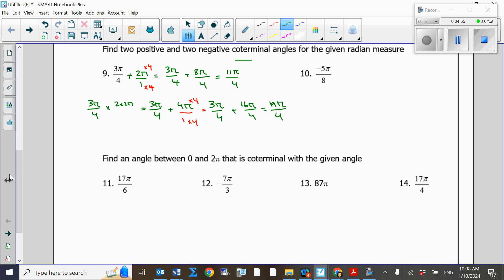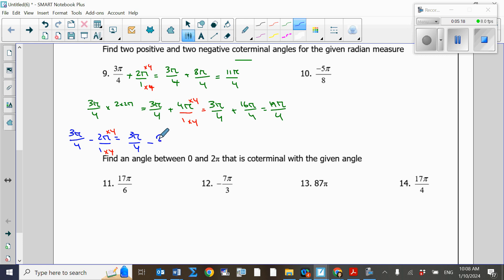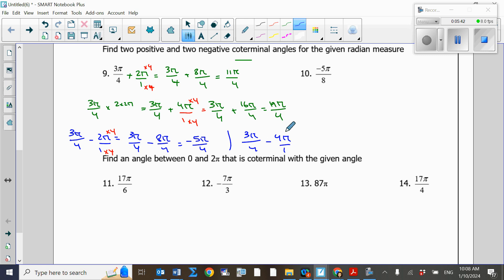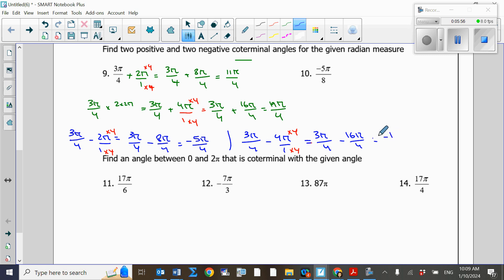Now for the negative coterminals, we subtract 2π. So 3π/4 minus 2π: finding the common denominator of 4 gives 3π/4 minus 8π/4, which equals negative π over 4. For the second negative coterminal, subtract 2 times 2π (which is 4π): 3π/4 minus 16π/4 equals negative 13π over 4. So we have two positive and two negative coterminals.